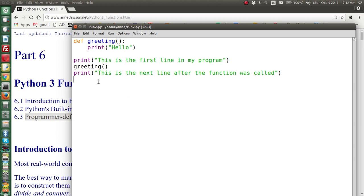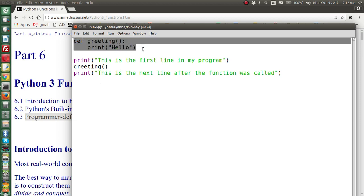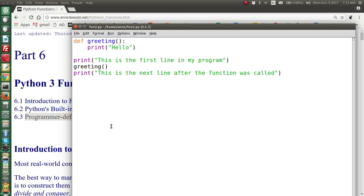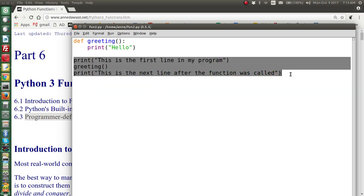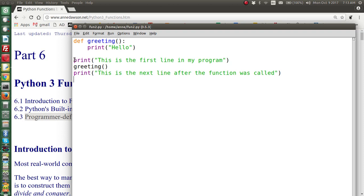This is the function definition. Function definitions always go at the top of the code — we may have more than one function defined, but always at the top. Underneath are the statements to be executed. This is actually the first line in my program that will be executed. The next line is a call to the function greeting, known as a function call. Remember all functions have parentheses — they may be empty, but all functions have parentheses.